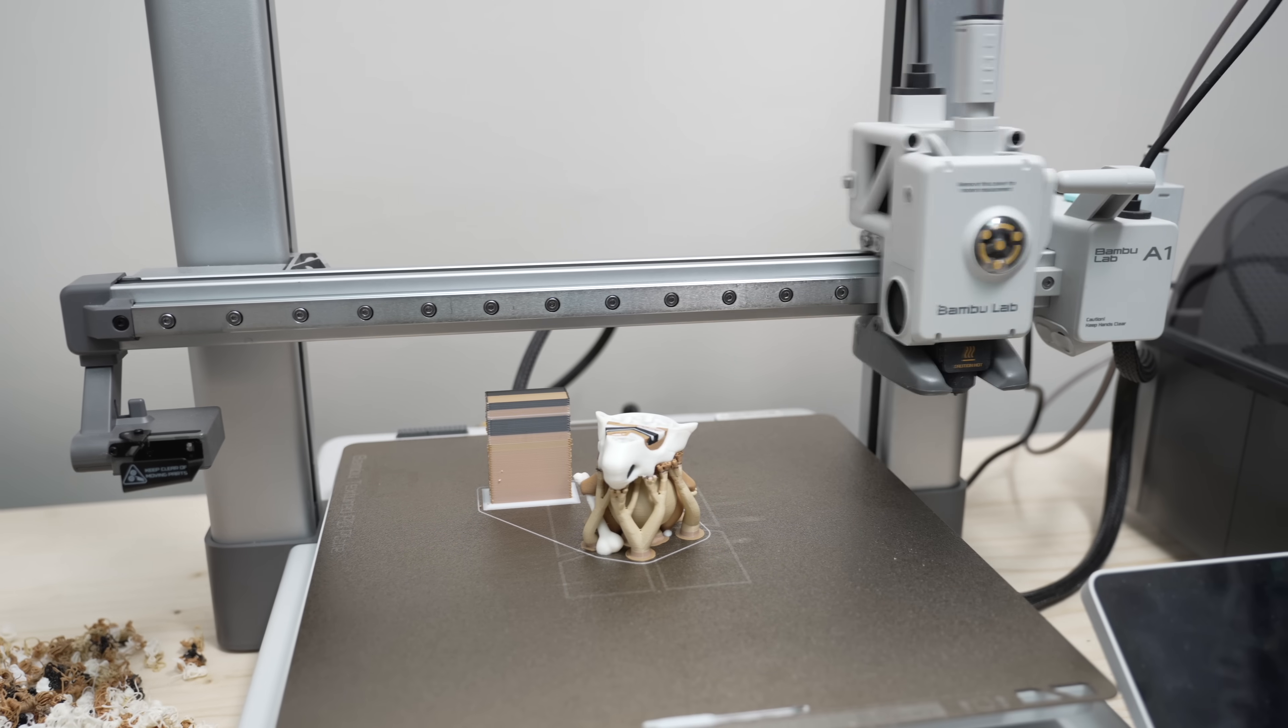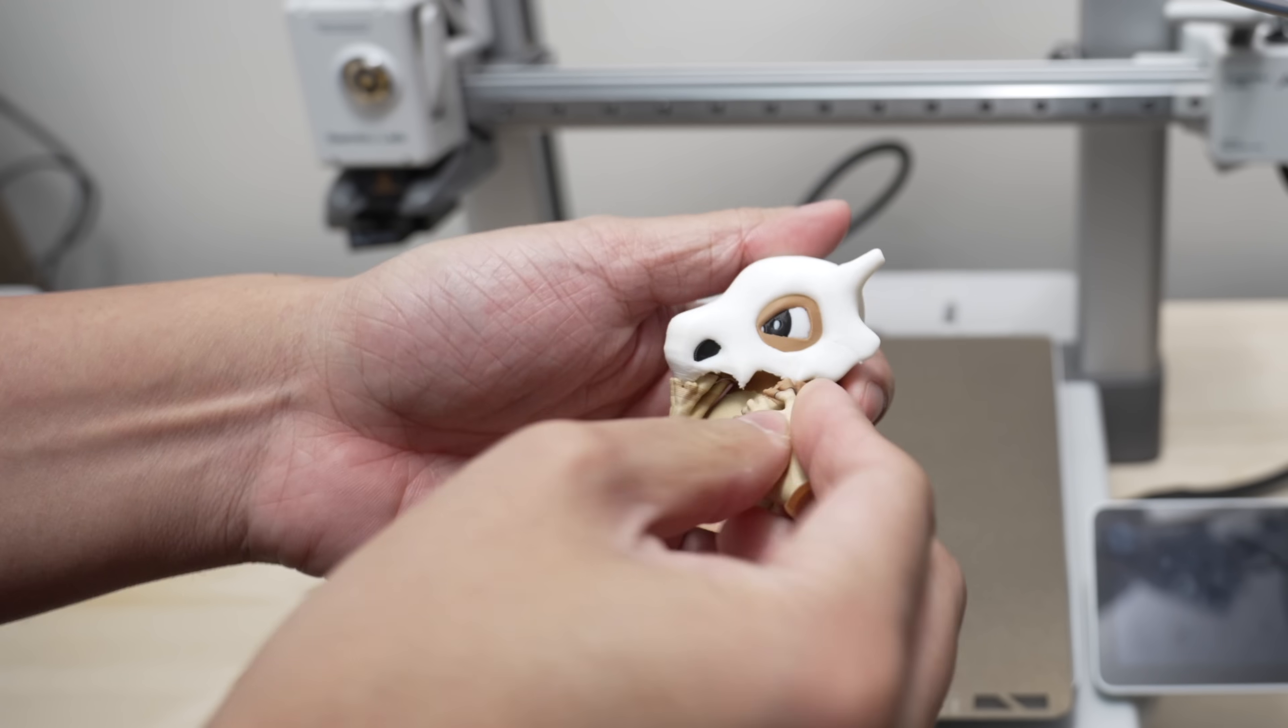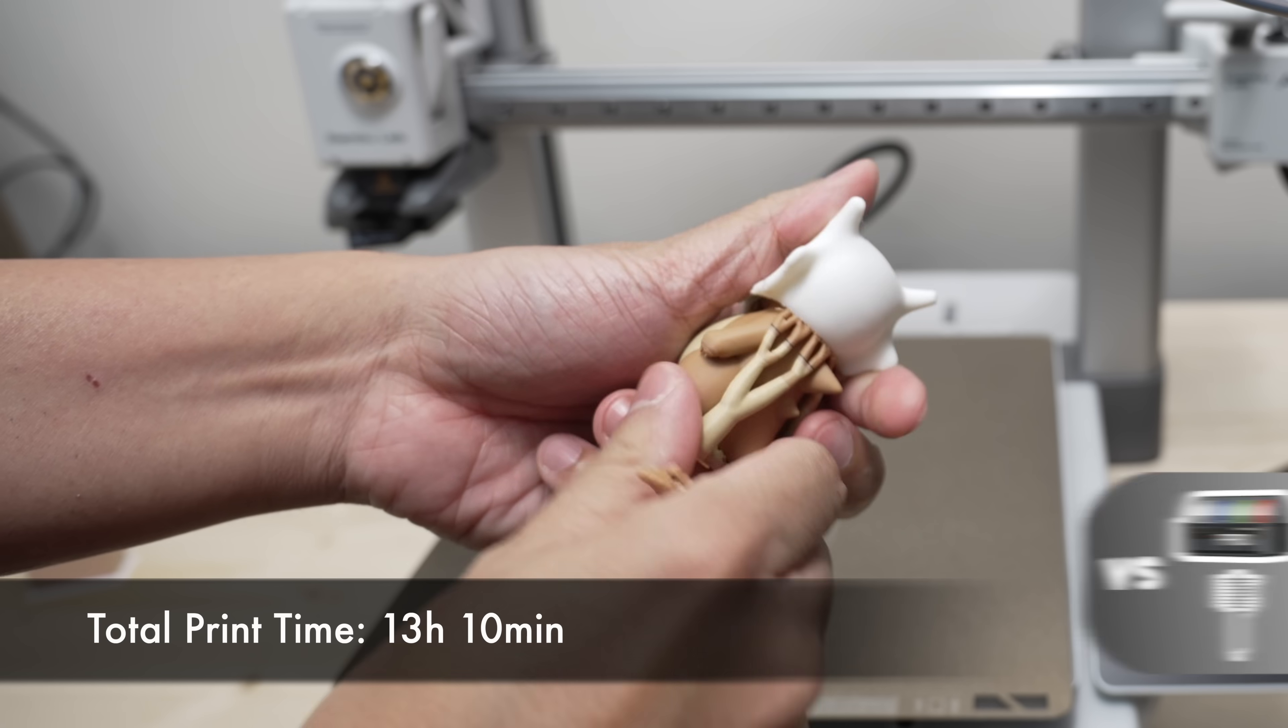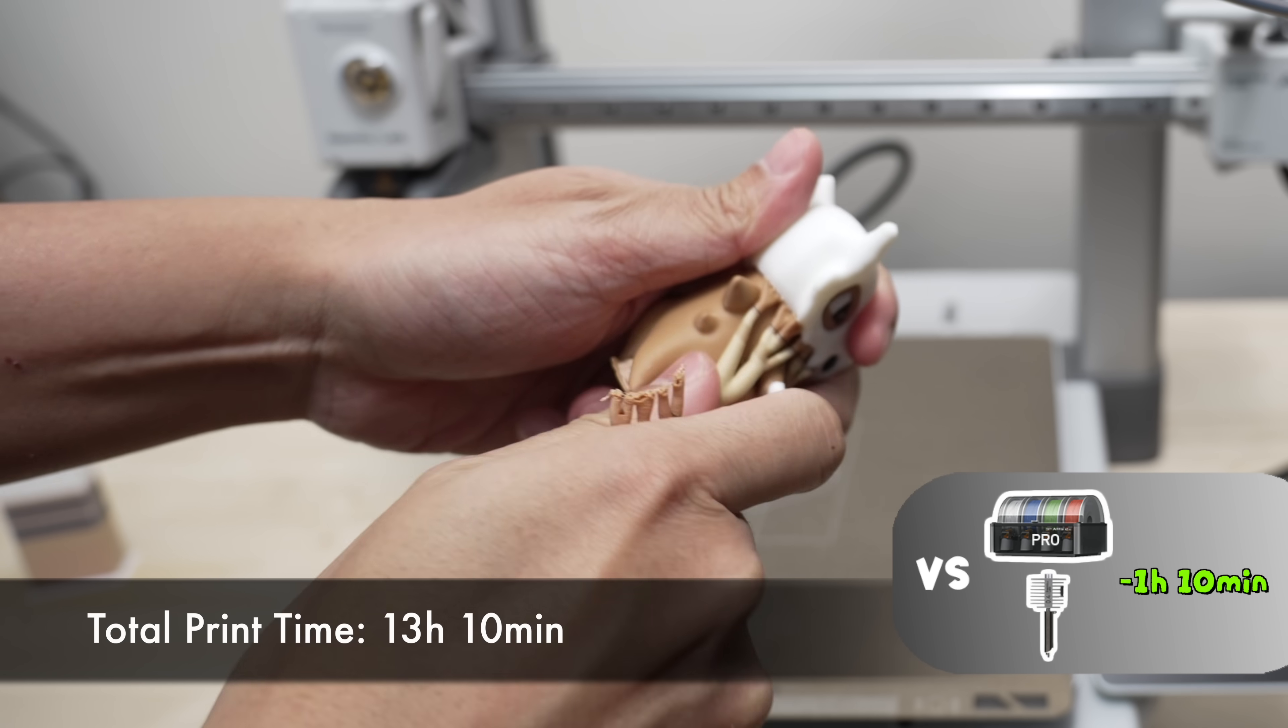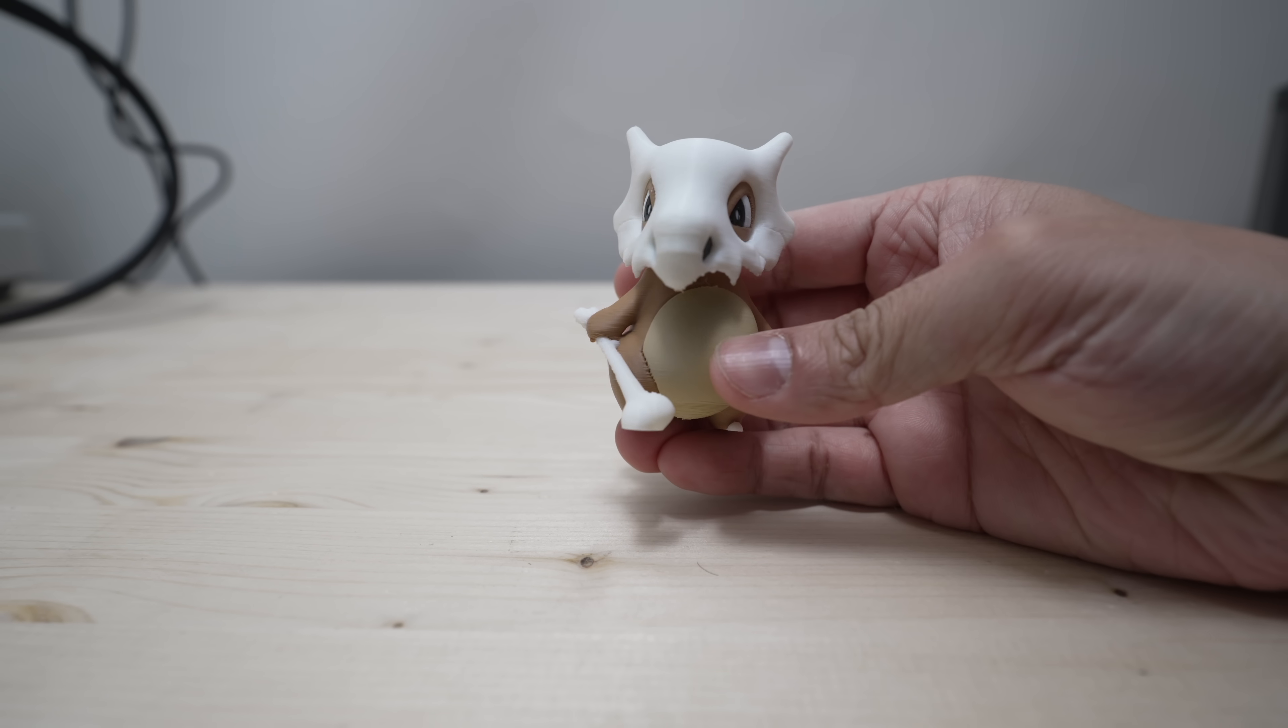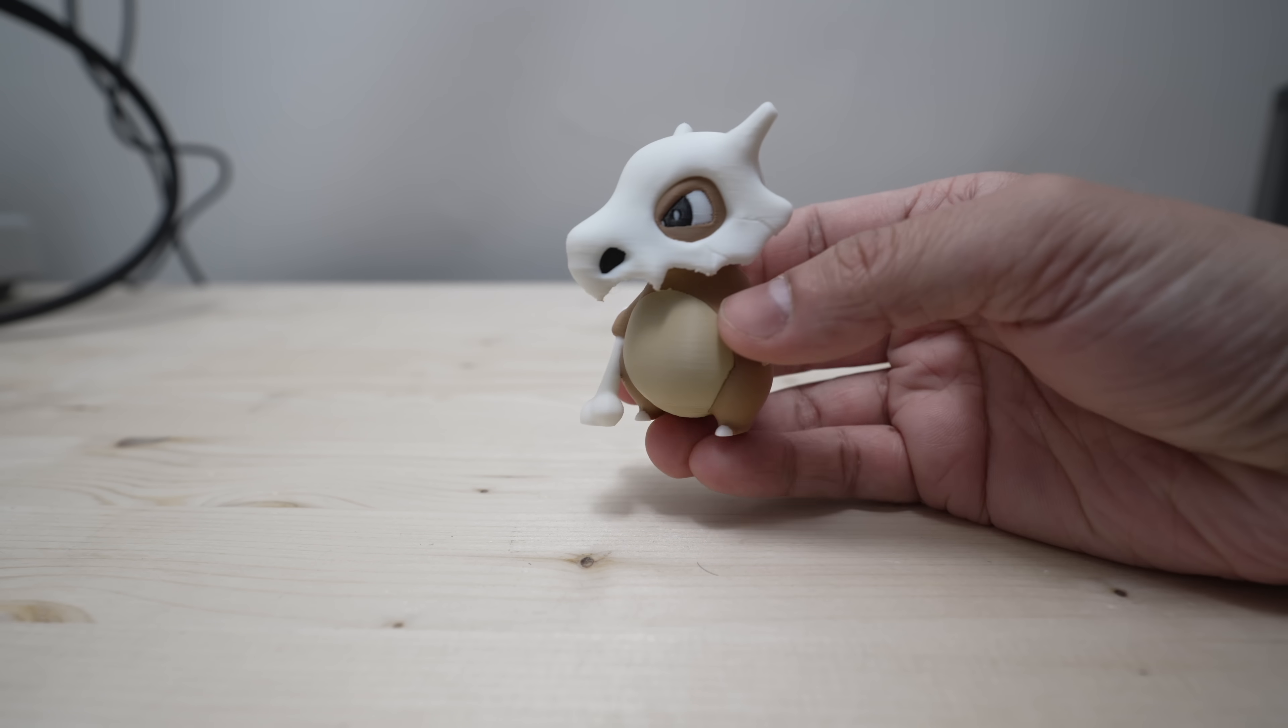So with the high flow nozzle and the AMS 2 Pro, the total print time to print this model is 13 hours and 10 minutes. That's 1 hour and 10 minutes faster than the stock nozzle. And honestly, the quality looks just as good. Pretty impressive, if you ask me.